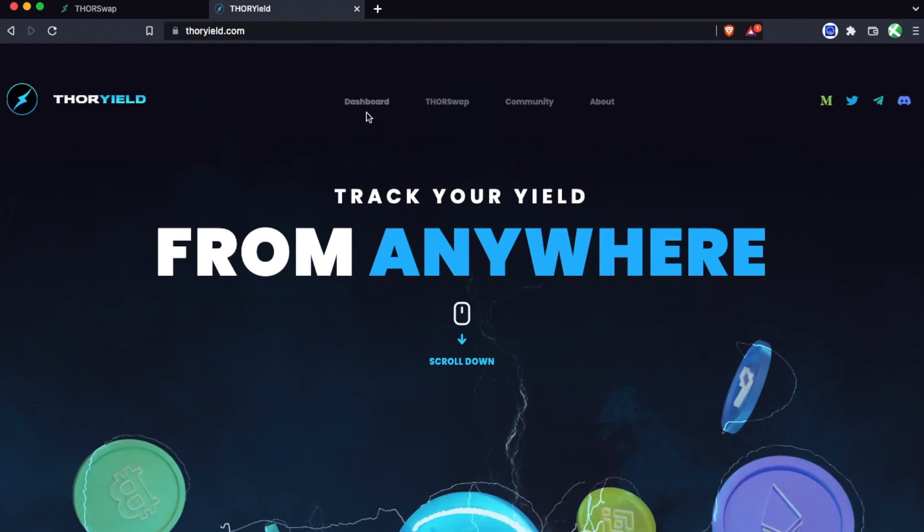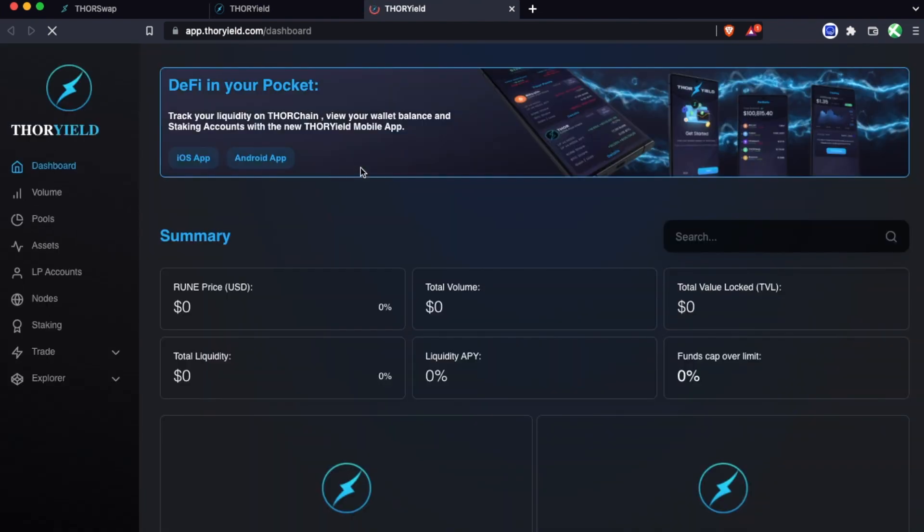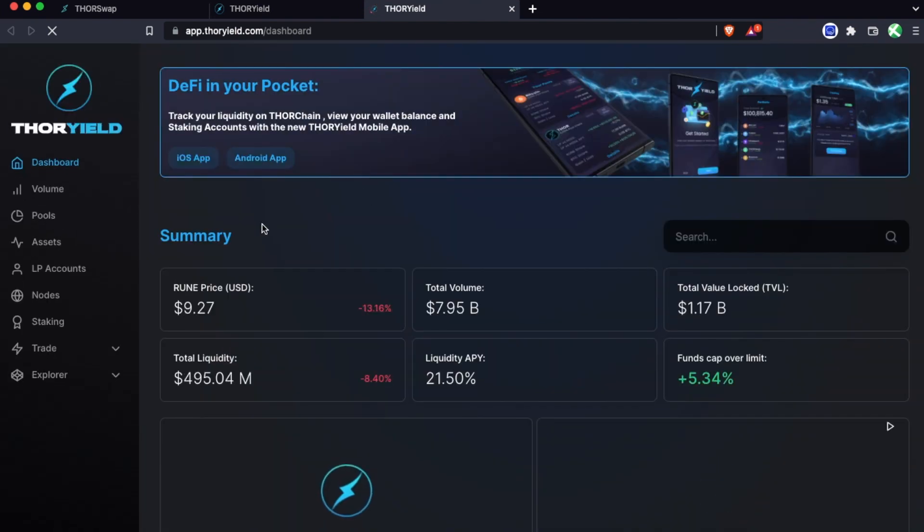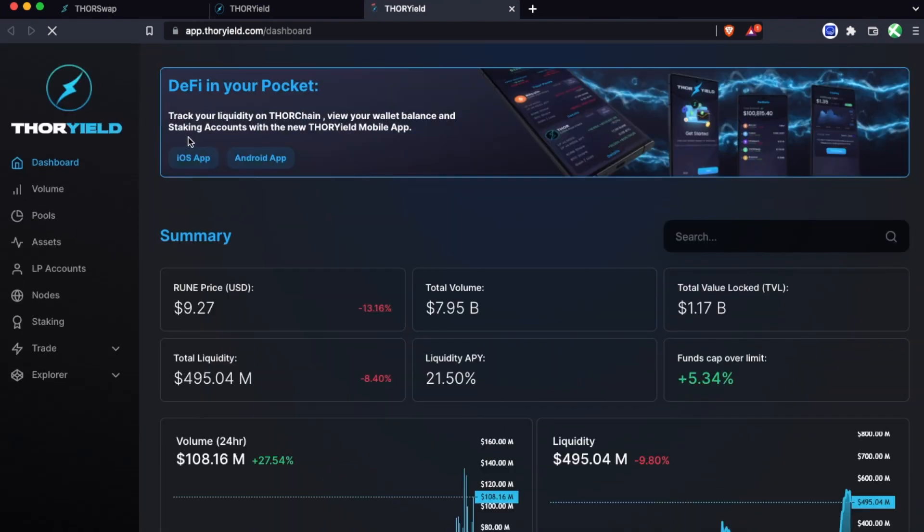You can just head to thoryield.com or go directly to app.thoryield.com, and there's also links to download the iOS app and the Android app versions. Those are great because once you load your accounts you can just check your positions on the go and everything is saved right in the app.